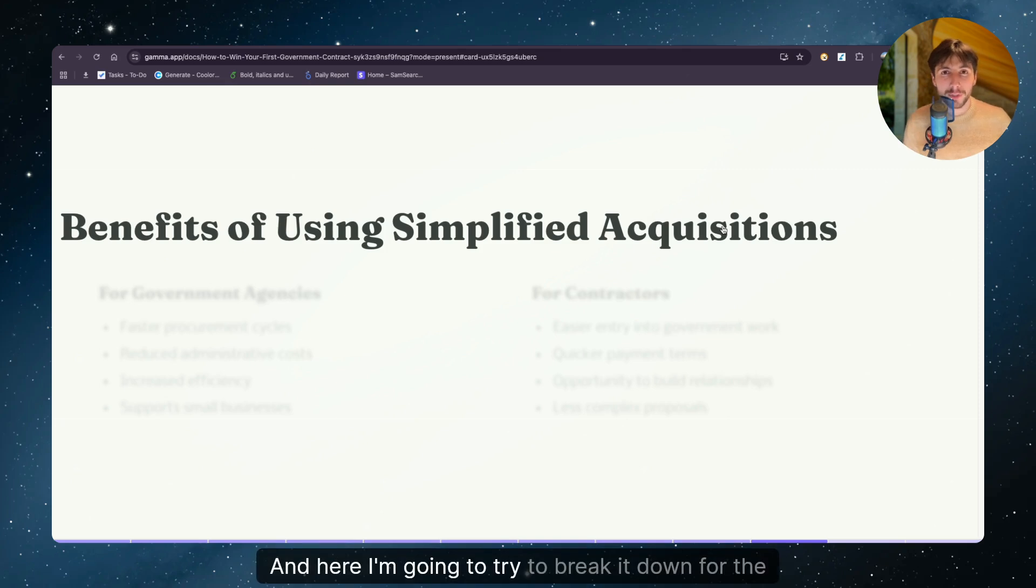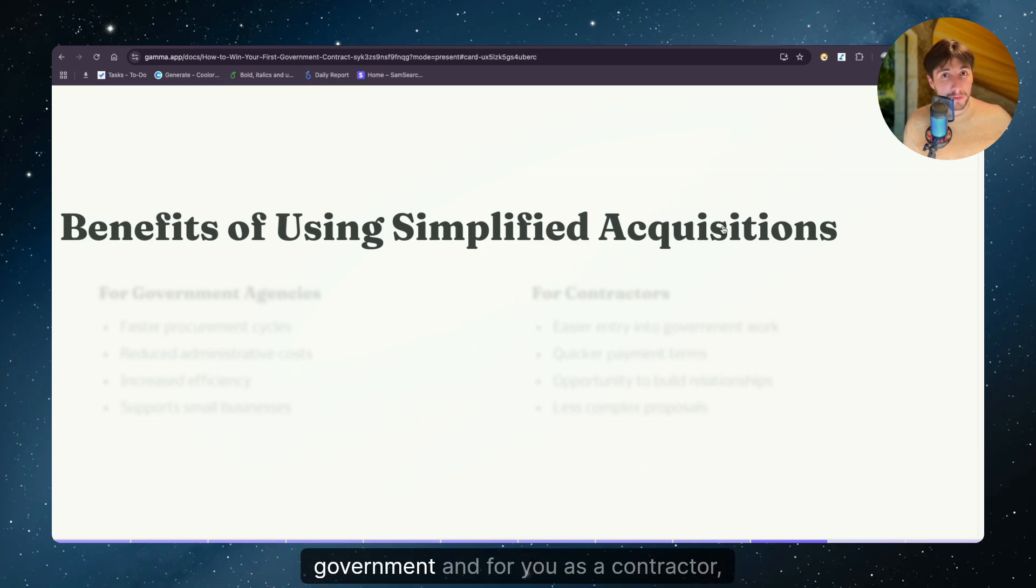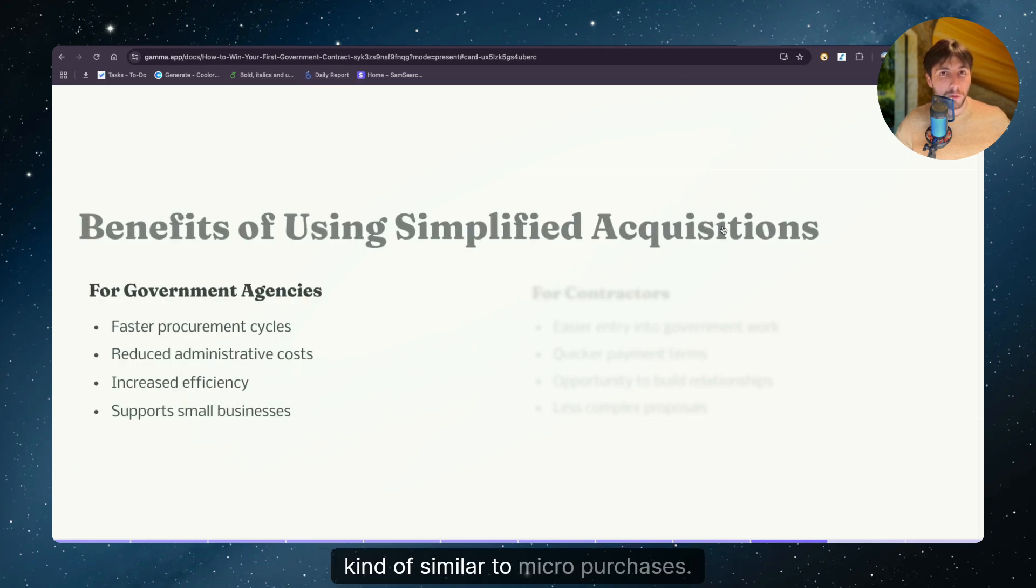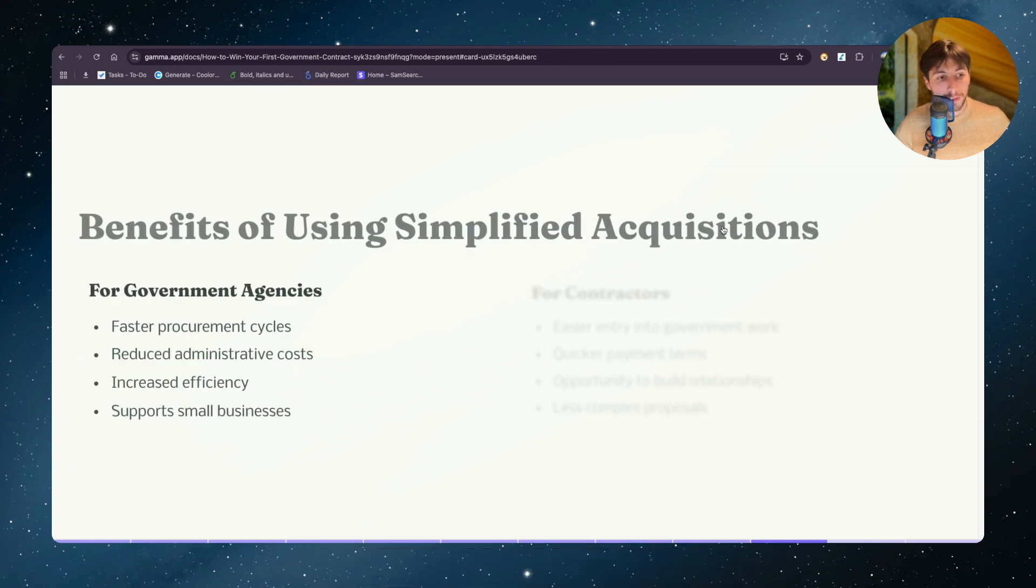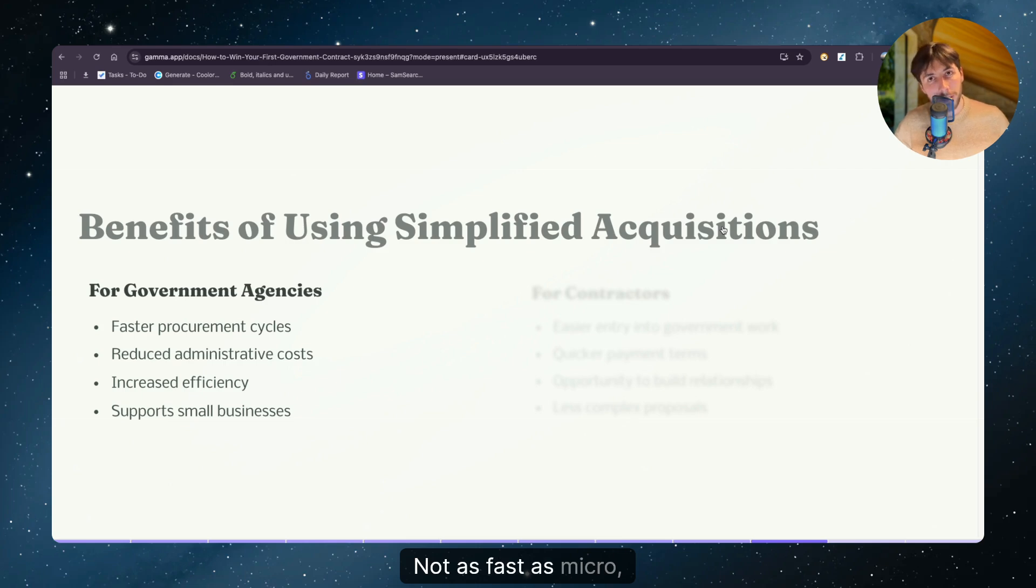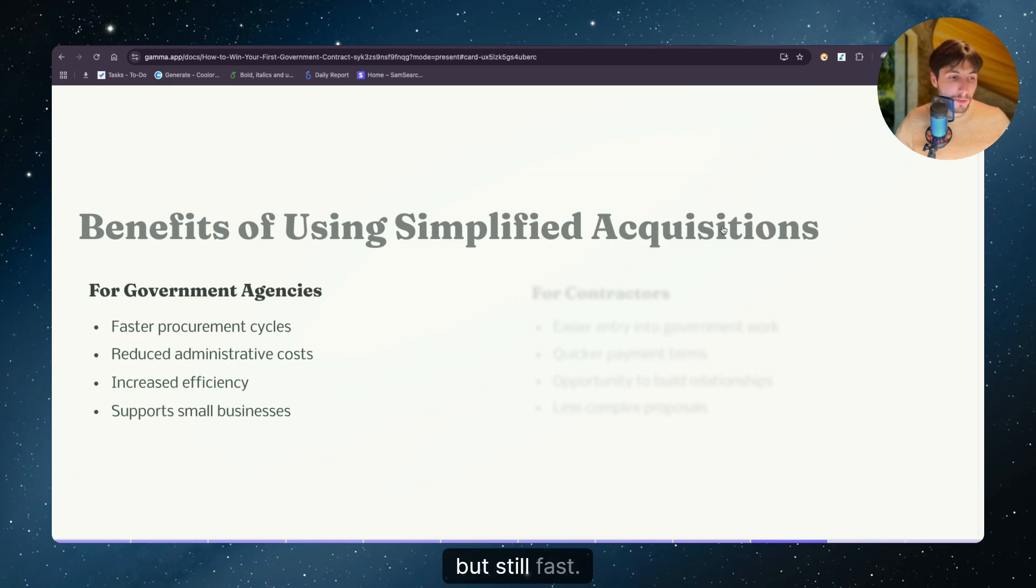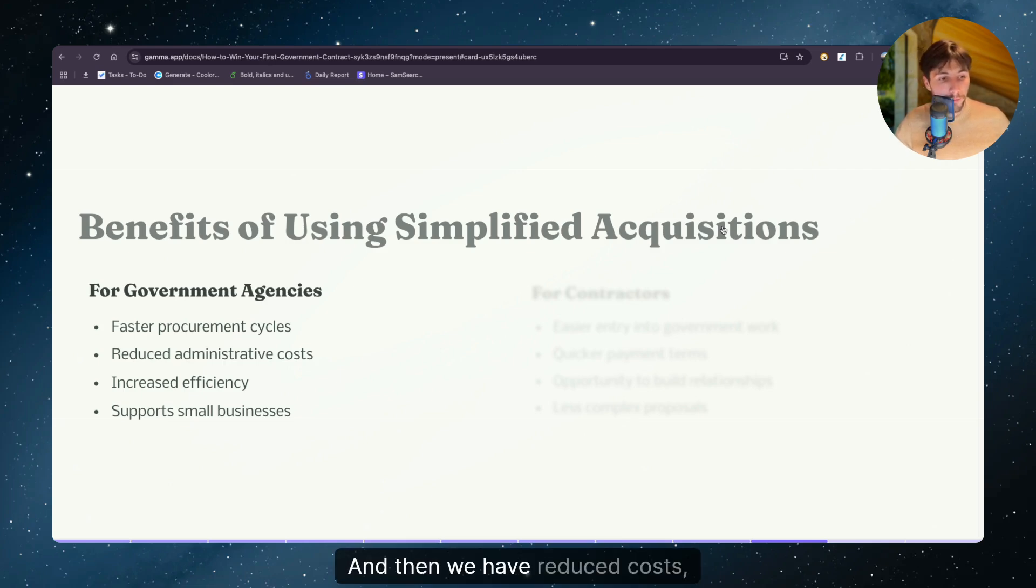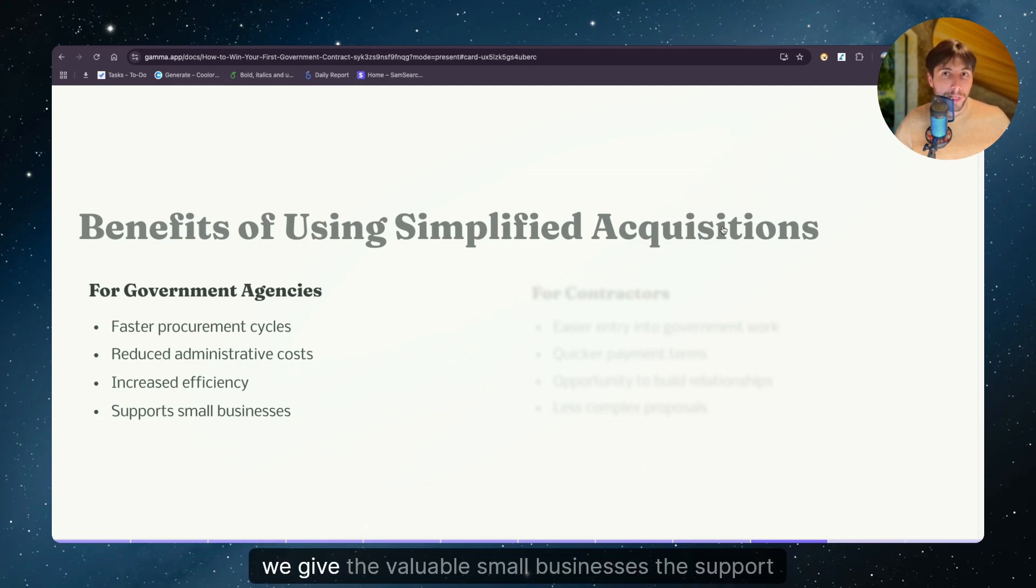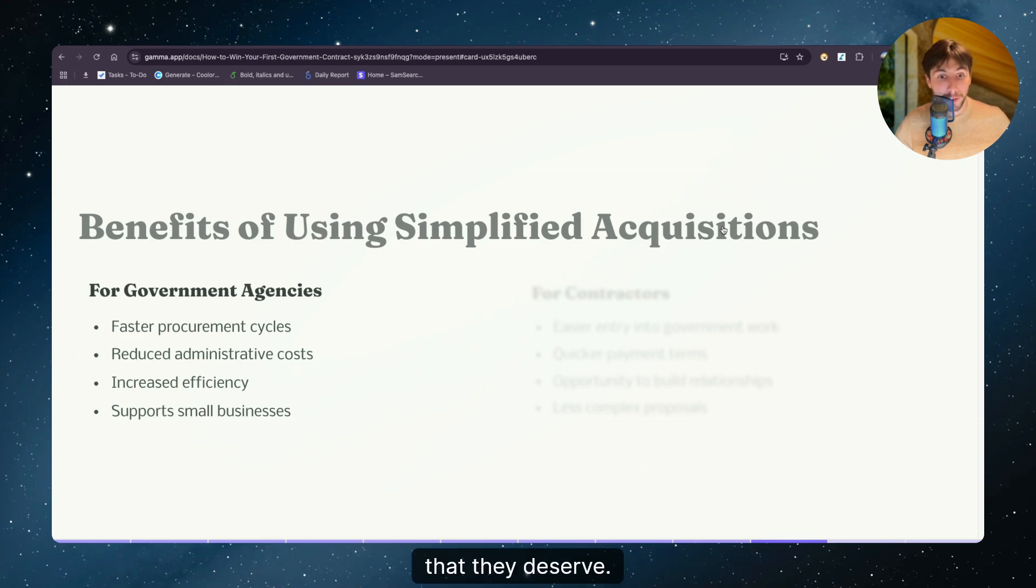Kind of similar to micro purchases. It's a fast procurement cycle, not as fast as micro purchases, but still fast. And then we have reduced costs, increased efficiency. And most importantly, we give the valuable small businesses the support that they deserve.